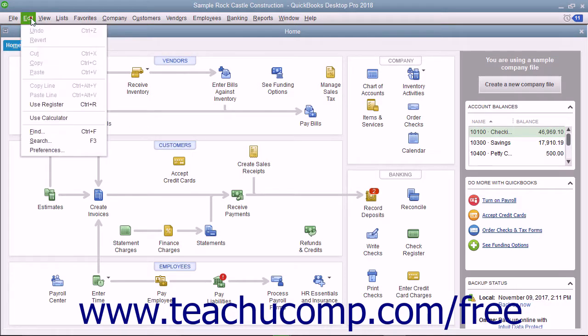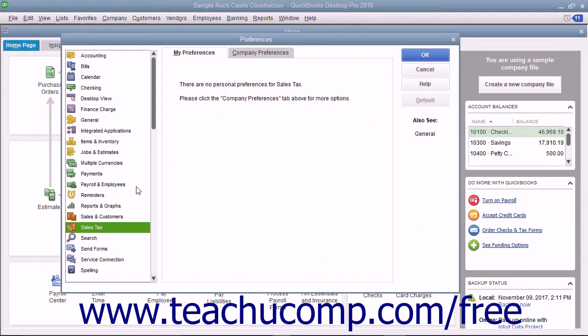To do this, select Edit Preferences from the menu bar to open the Preferences dialog box.